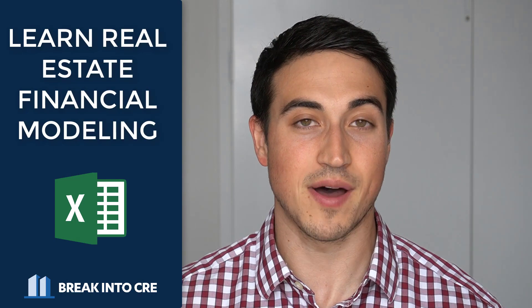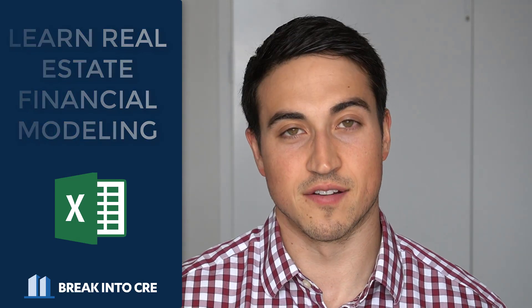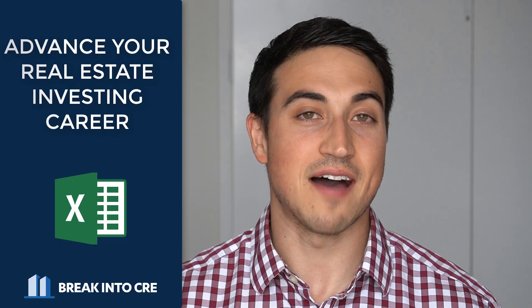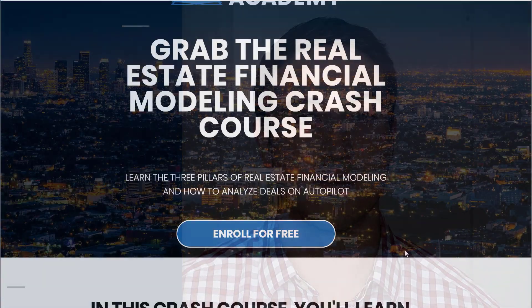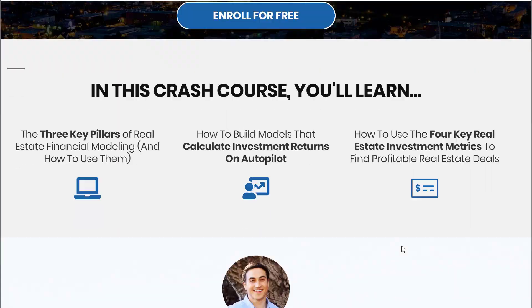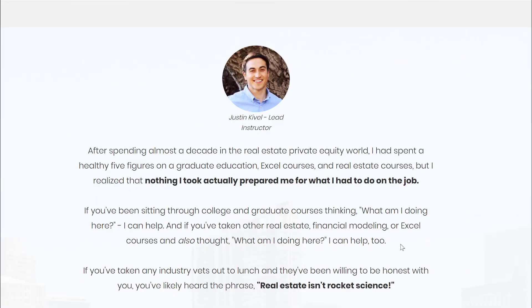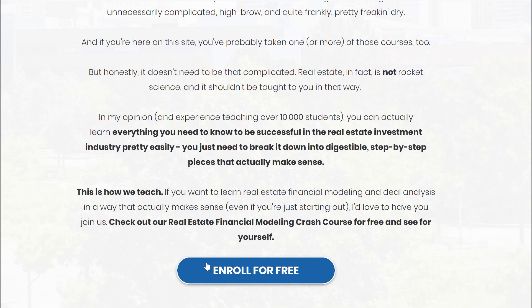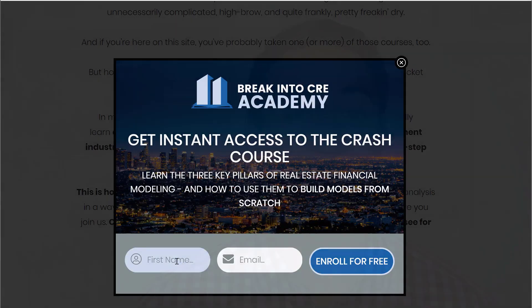If you clicked on this video, you likely want to learn more about real estate financial modeling or advance your real estate investing career. I've put together a free three-part real estate financial modeling crash course, and you can grab that for free in the link in the description below. If you're looking to advance your real estate investment career, learn real estate financial modeling, or do your first deal, that's a great place to start — and you can enroll for free.